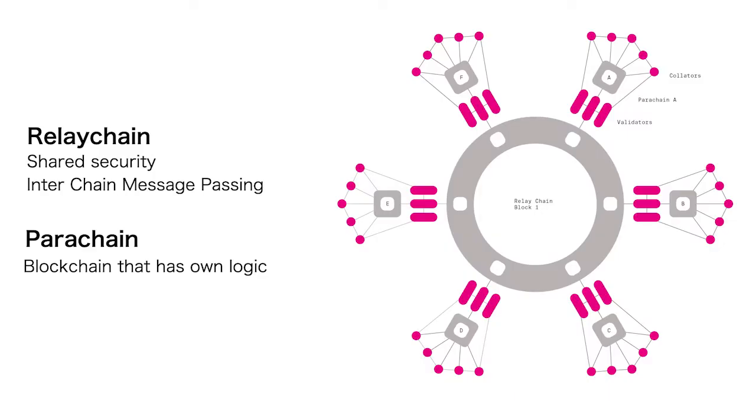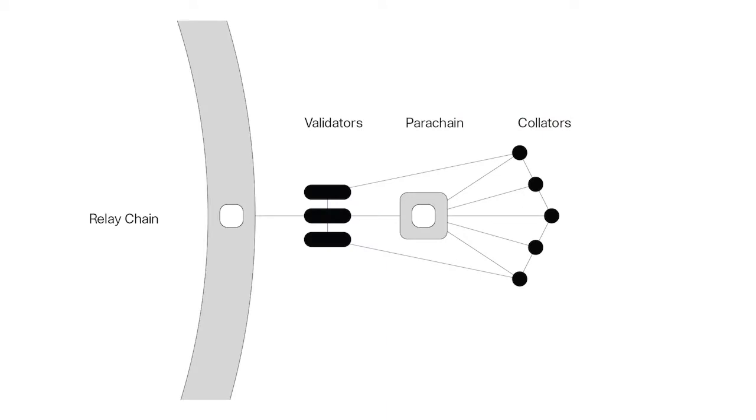Blockchain networks are essentially silos, right? So they run independently and they can't talk to each other or other blockchains. So DOT's main focus is to connect the different blockchain networks together in order for them to be more interoperable.